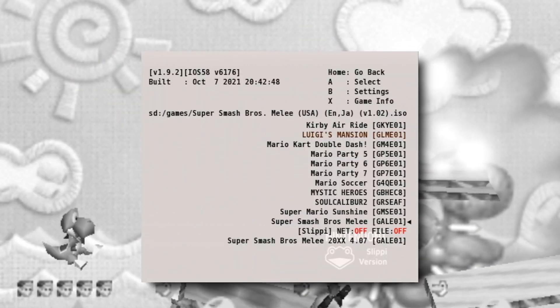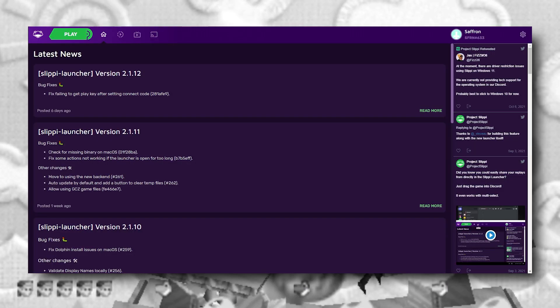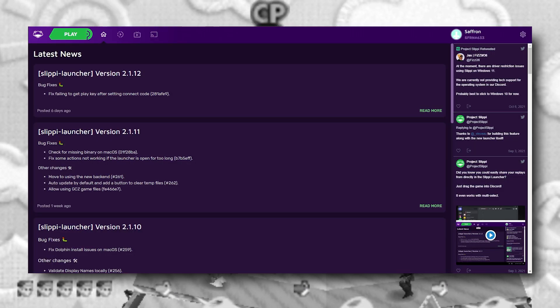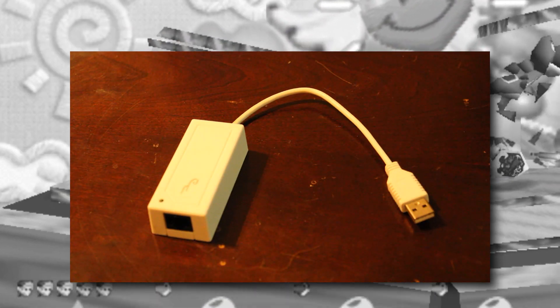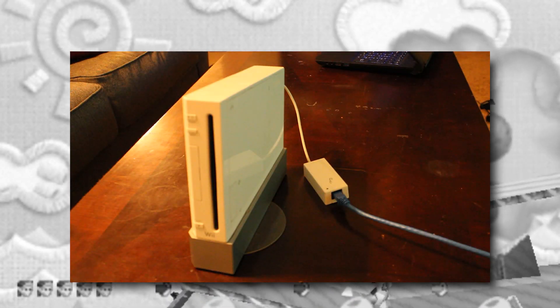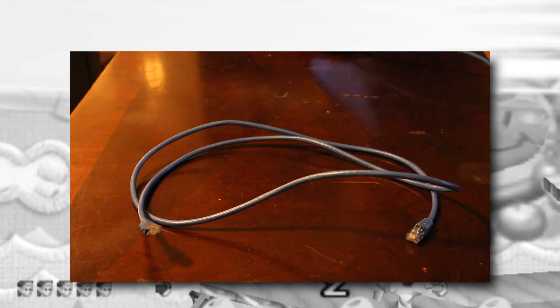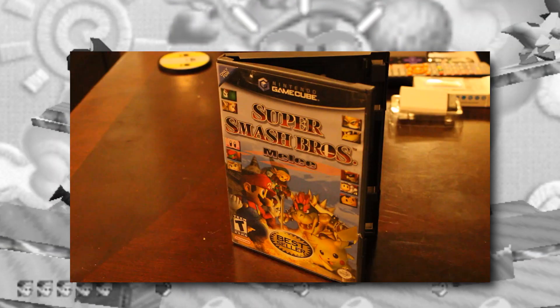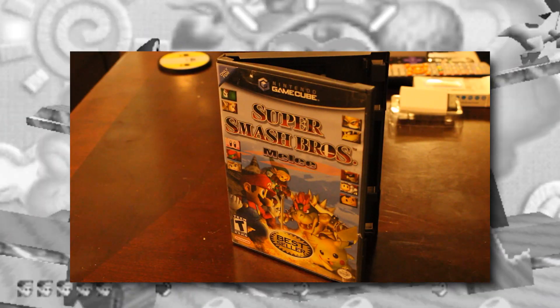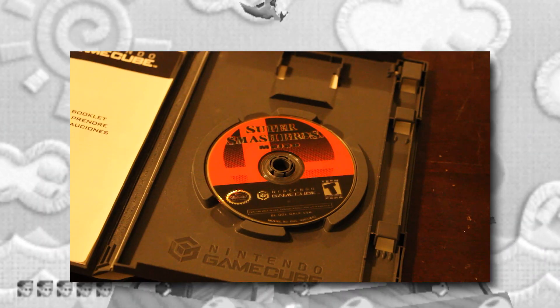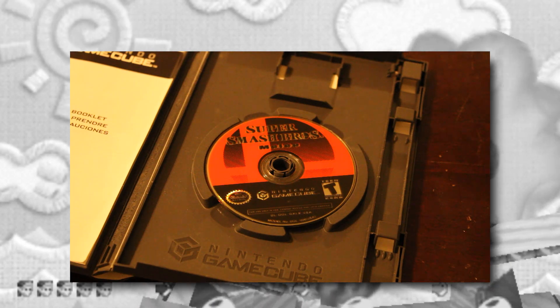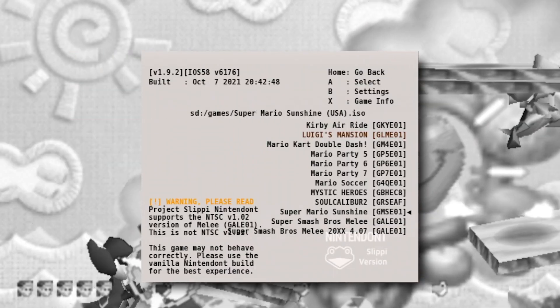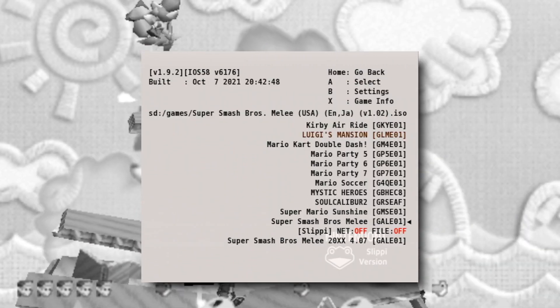So what you'll need is the Wii with the current install of Slippy Nintendo and the PC install of Slippy Dolphin, as well as a USB ethernet adapter that is compatible with the Wii, an ethernet cable, and an ethernet switch. Don't forget a legally backed up copy of Melee 1.02 on your PC, and then either a physical copy or a backup stored on your Wii.